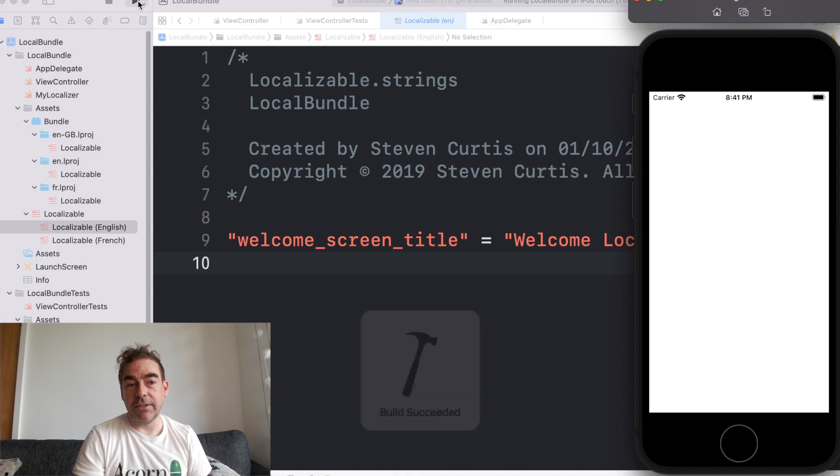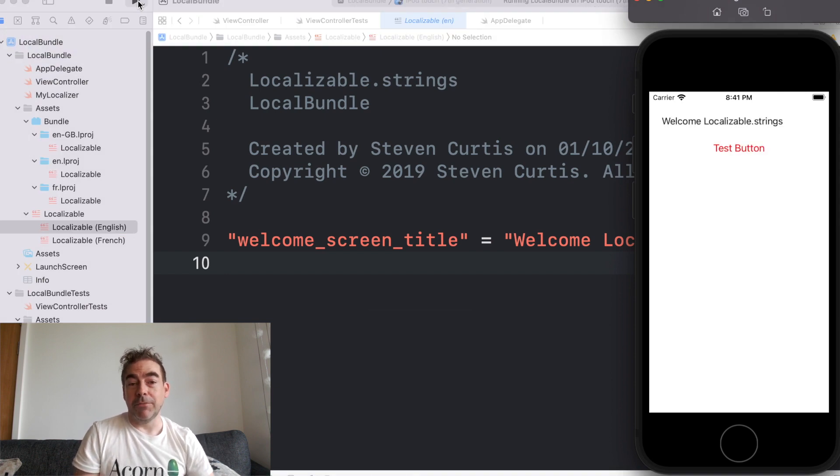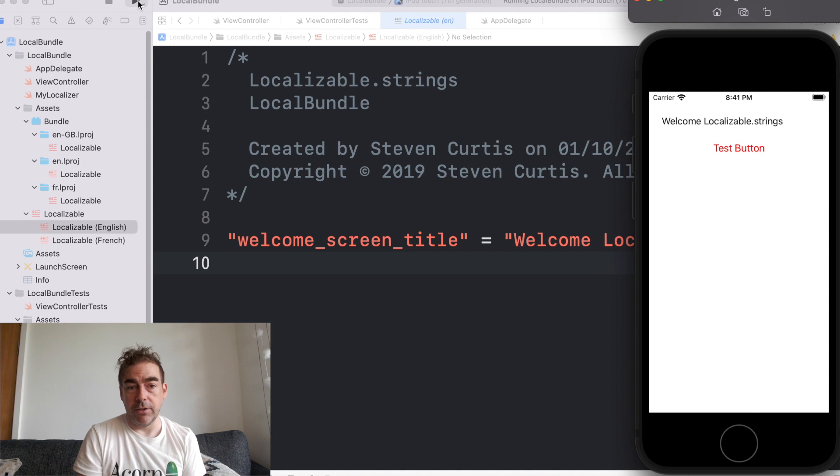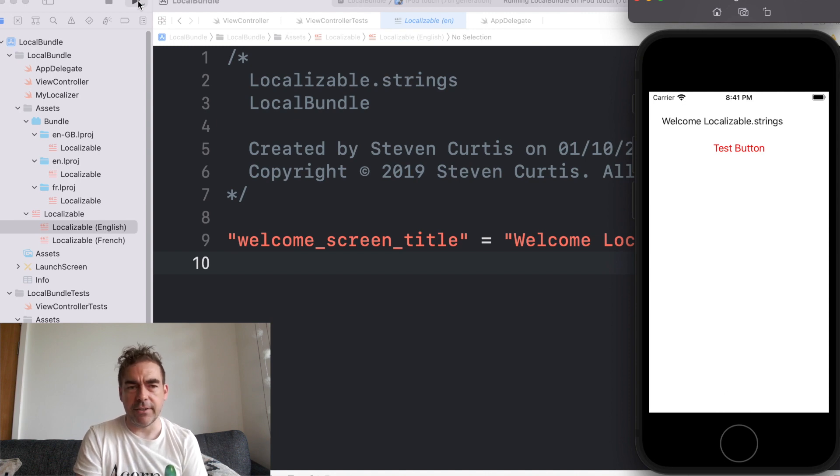And on my simulator when I run, it comes up welcome localizable strings, which should be no surprise as I've got English set.